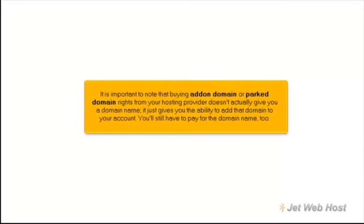It is important to note that buying add-on domain or parked domain rights from your hosting provider doesn't actually give you a domain name. It just gives you the ability to add that domain to your account. You'll still have to pay for the domain name, too.